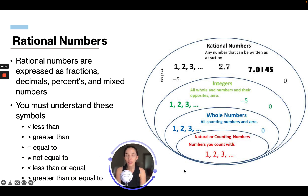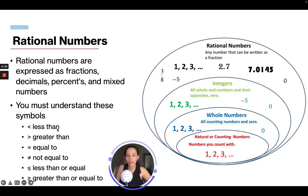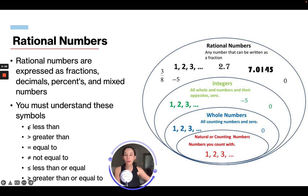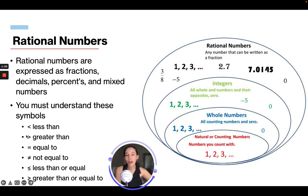You must understand these symbols. This first symbol means less than — whatever number is on this side is going to be less than whatever number is on this side. The way I learned to remember this is to think of this arrow as the mouth of an alligator who's hungry and wants to eat the bigger side. So the open mouth is pointing at the bigger side. If we do the opposite, so the alligator mouth is facing the other way, this means greater than. So less than and greater than.